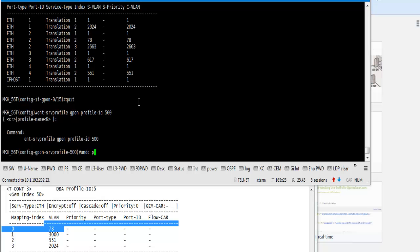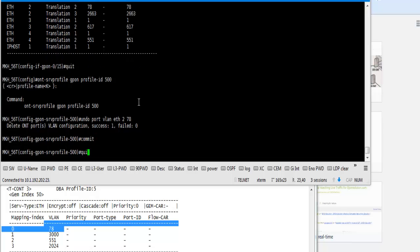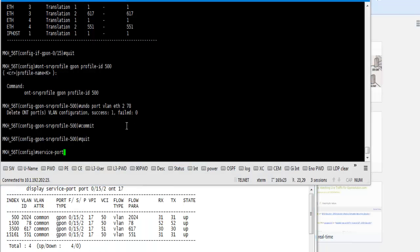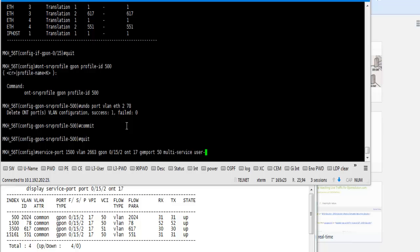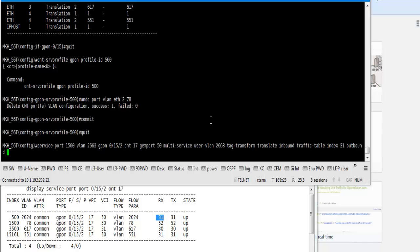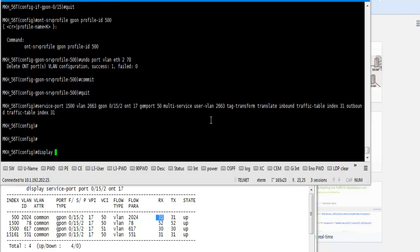Now we create a service port 1500 and VLAN 2663, GPON 0 by 15 by 2, ONT ID 17, GEM 50, multi-service user VLAN 2663, track transform translate, inbound traffic table ID 31, outbound traffic table ID 31. We mistake some here, we need to give ID 52, but no problem. It is 1 Mbps, both are 1 Mbps, 31 and 52 both are 1 Mbps.